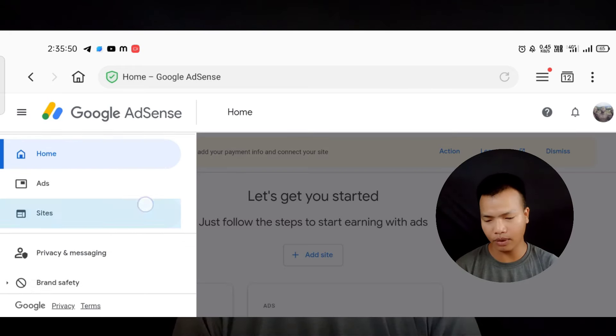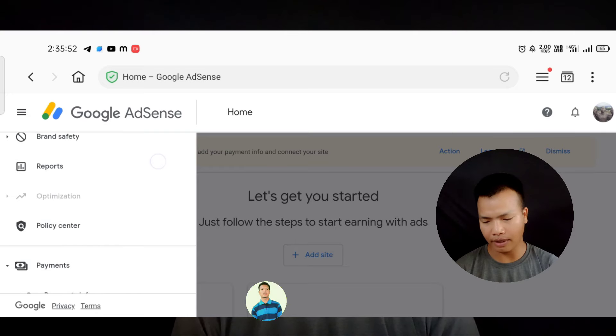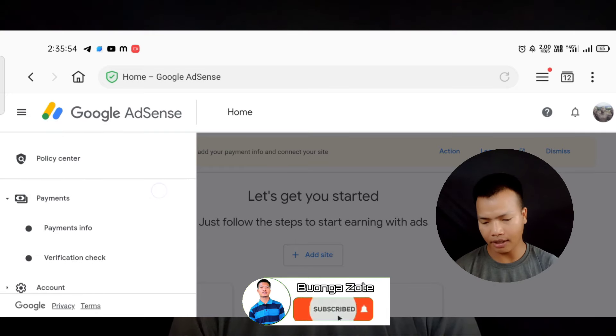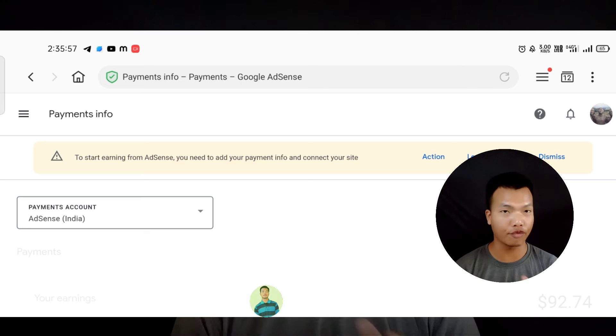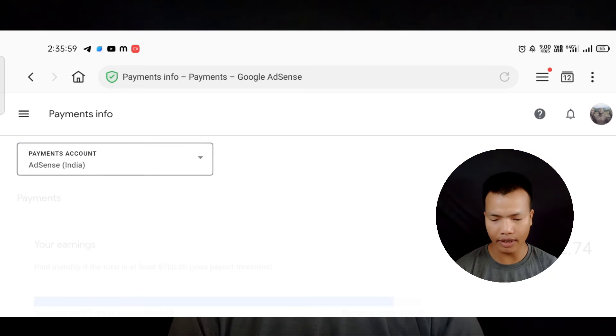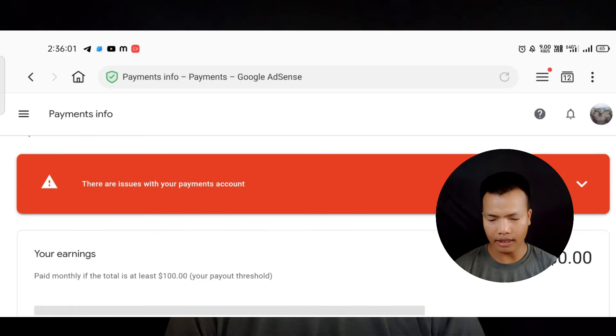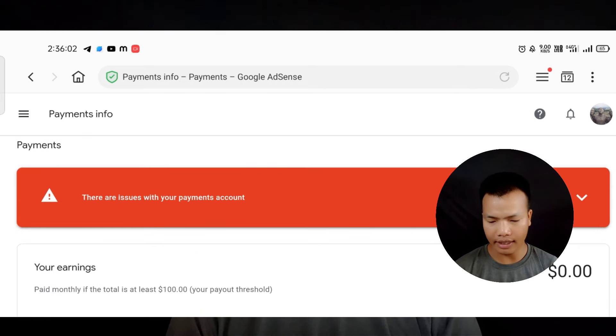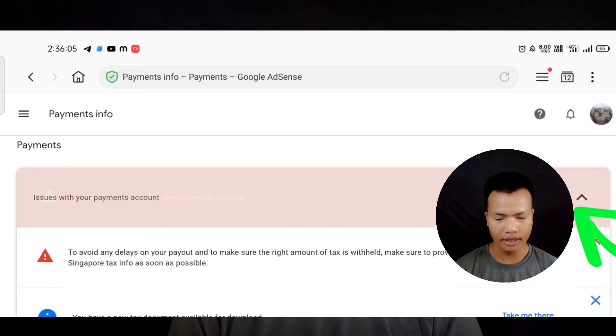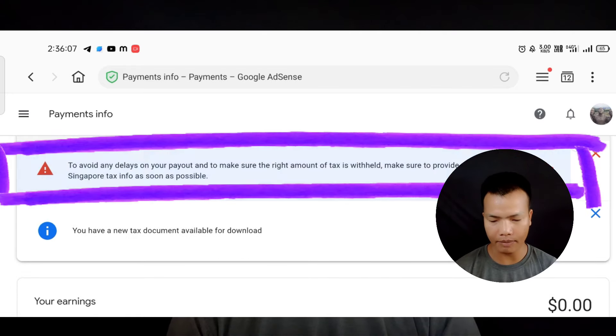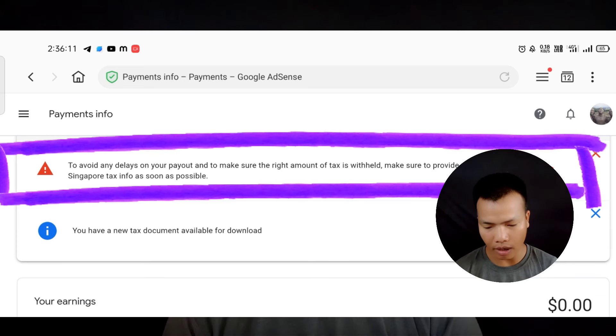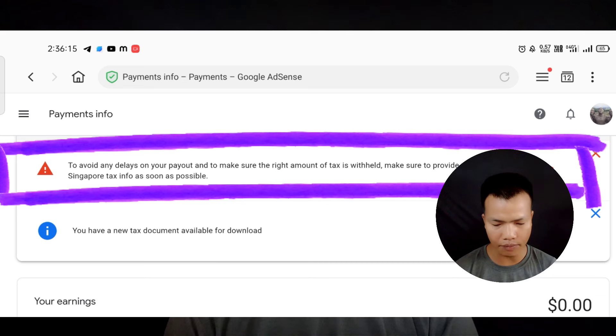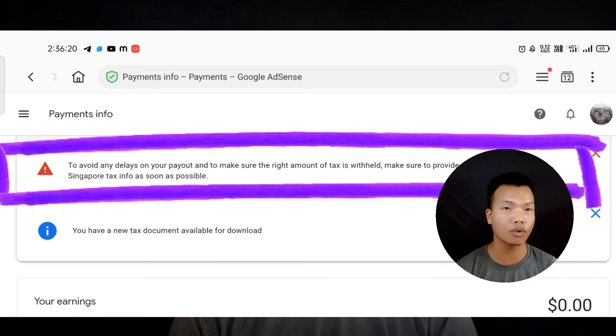I mean three, I mean it's a new line. Payment and payment information. There is an issue with your payment account. To avoid any delay on your payout and to make sure the right amount of tax is withheld, make sure to provide your Singapore tax information as soon as possible.